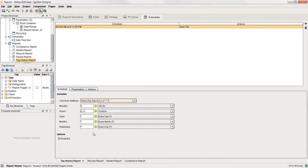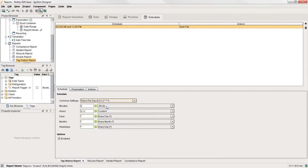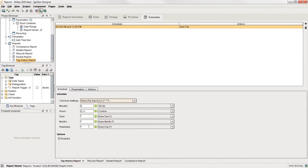And if you choose custom, or if you come and modify any of these values, then it'll automatically flip to custom. And you can see here that we have the minutes, we have two different hours of the day, and then every day, every month, every day.